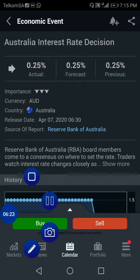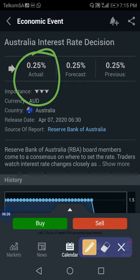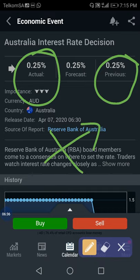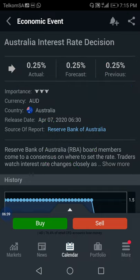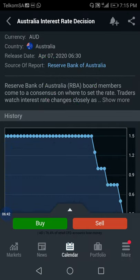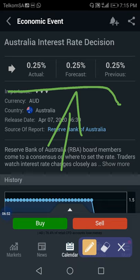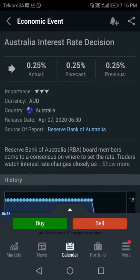In this case, the actual is 0.25% and the previous is 0.20%. When you see something like that, it means the market will go up. This is a bullish news event. So if we're going to trade this news, it means the market will pop up - this AUD news is going to go up. That's how we predict the news.